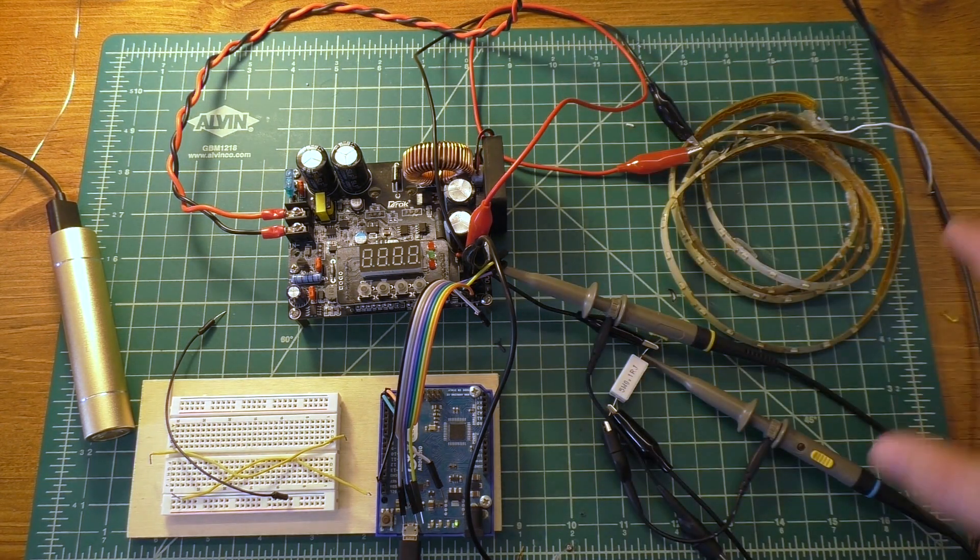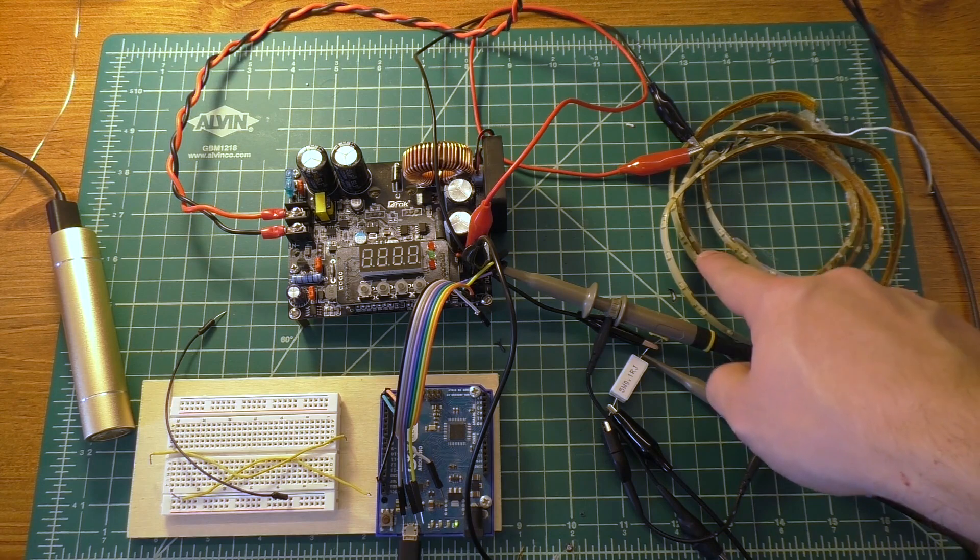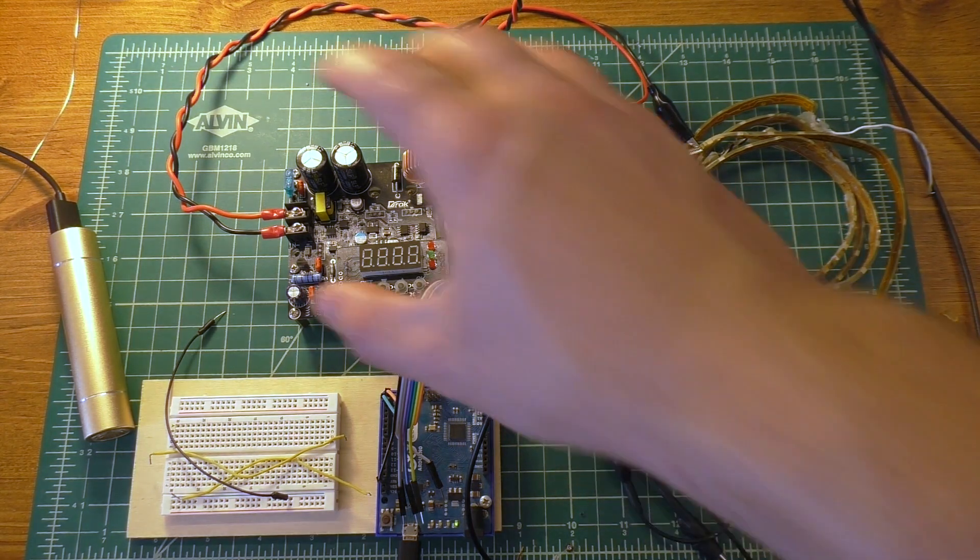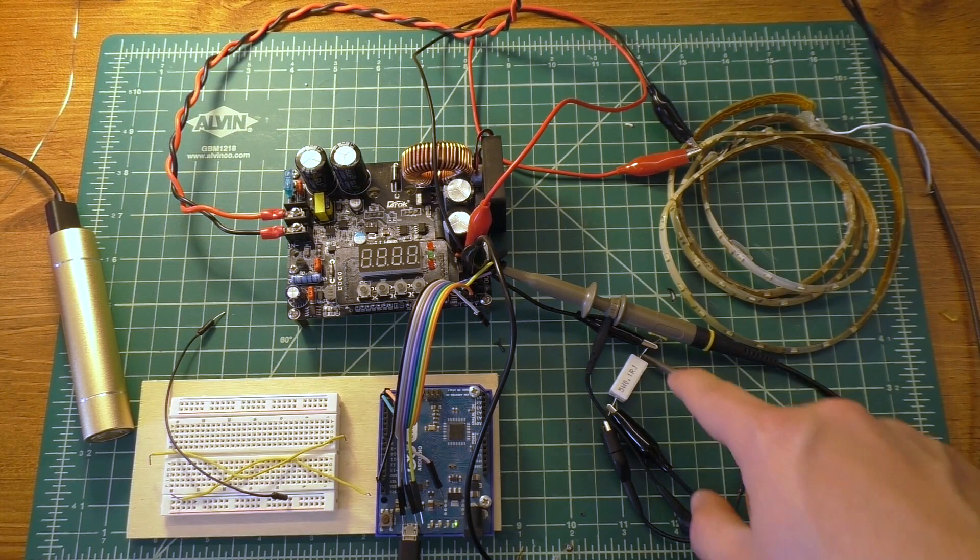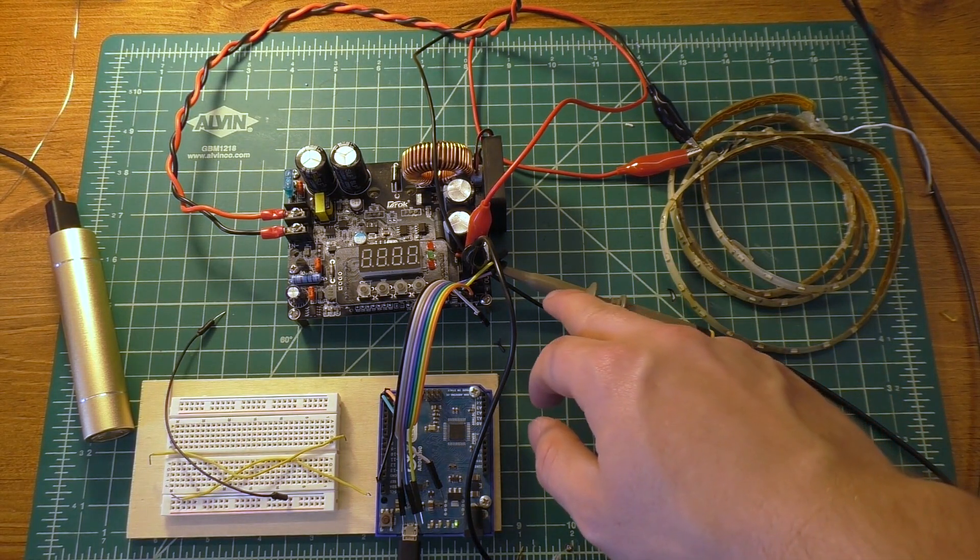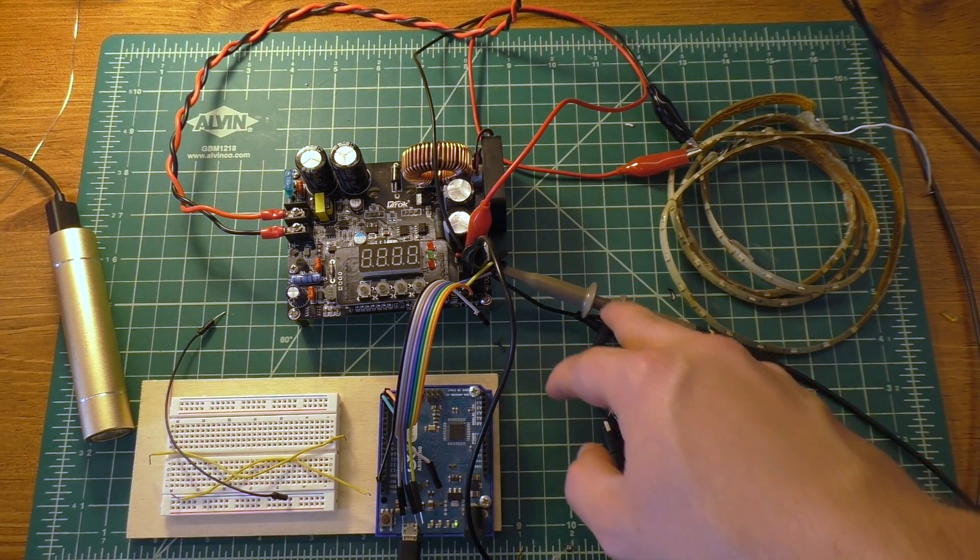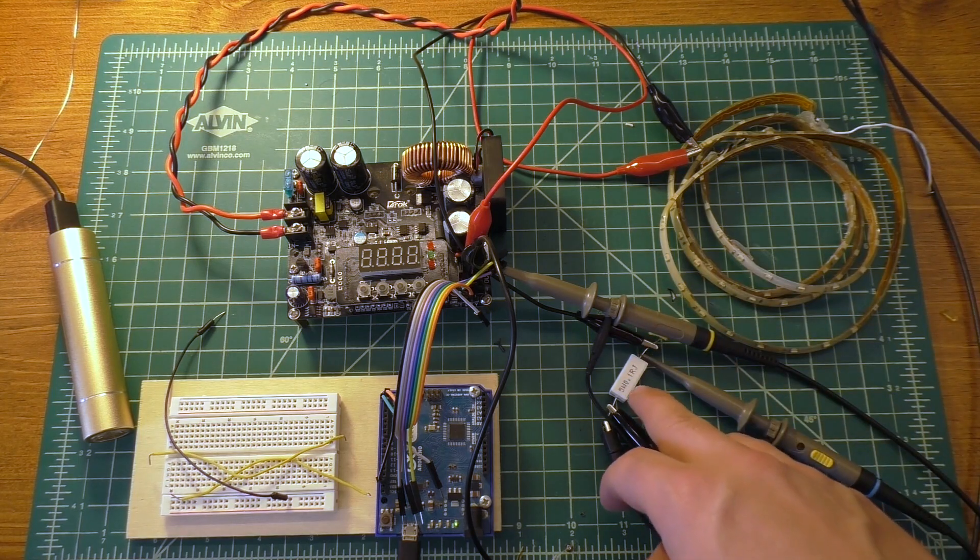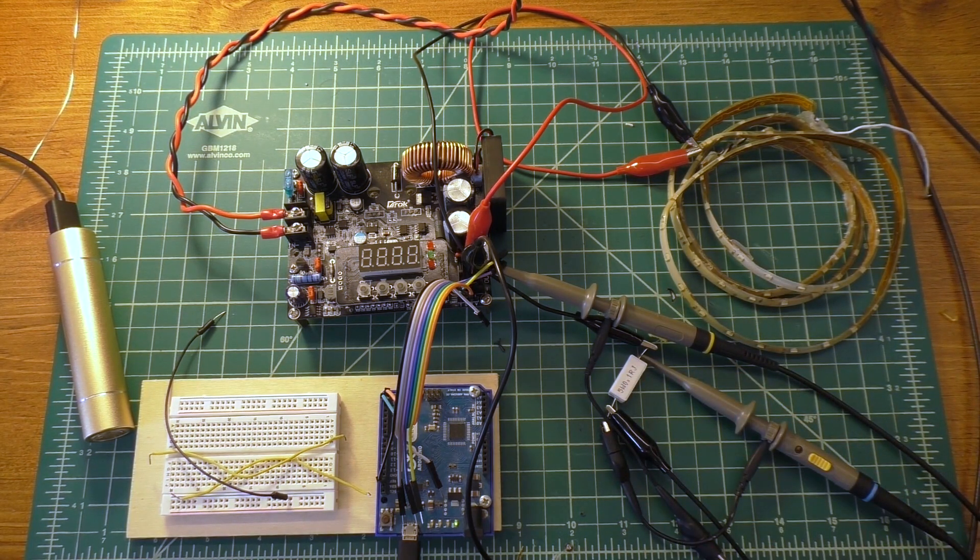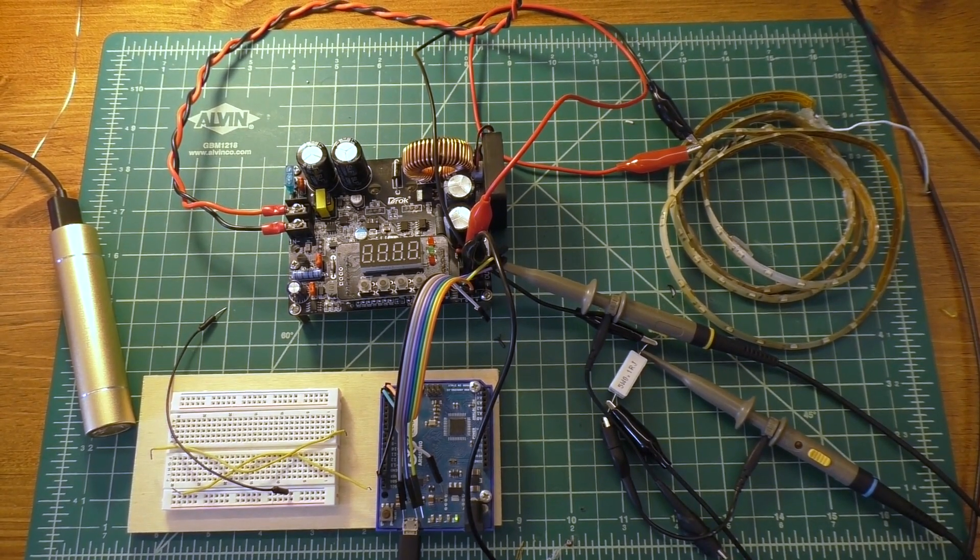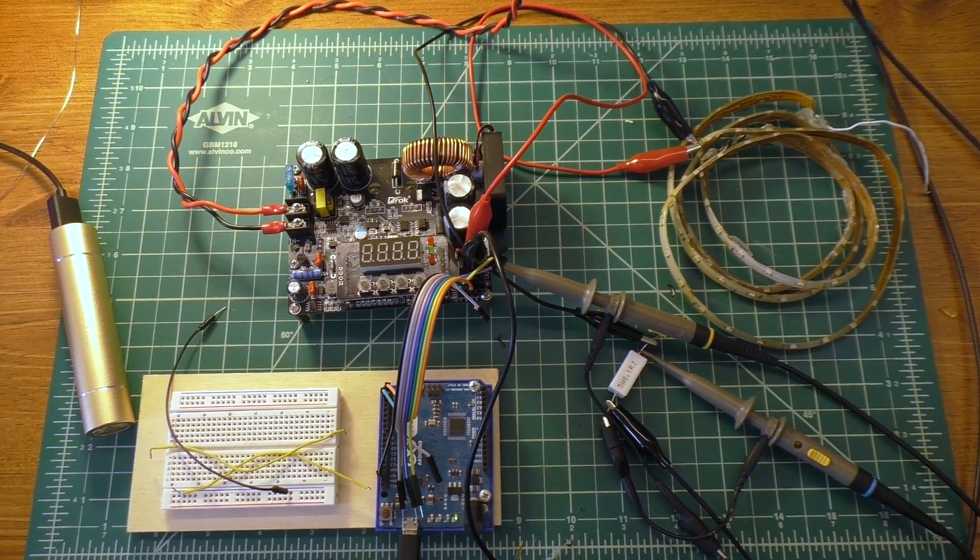All right, so I've got a little demonstration set up. I've got a section of LED strip, this power supply I'm using an Arduino Leonardo. I've got an oscilloscope probe that's measuring the voltage output of the power supply, as well as another one that's measuring across this resistor, which I'm using as a current shunt. So I can show you what's going on with current and voltage.